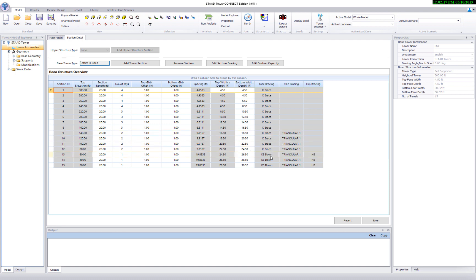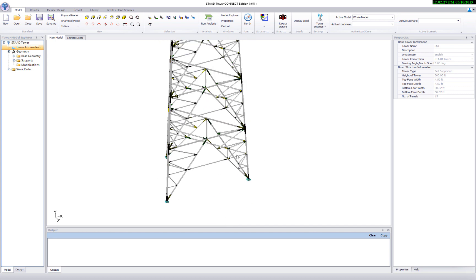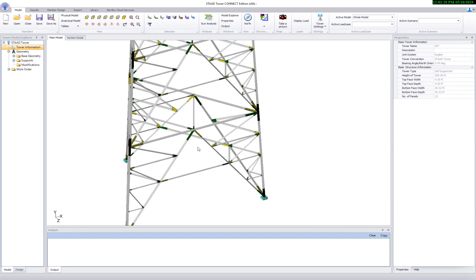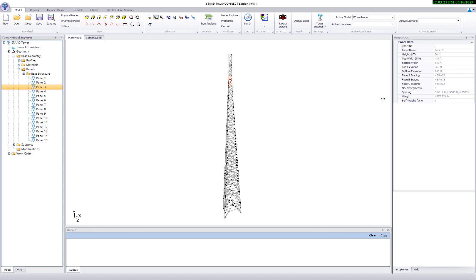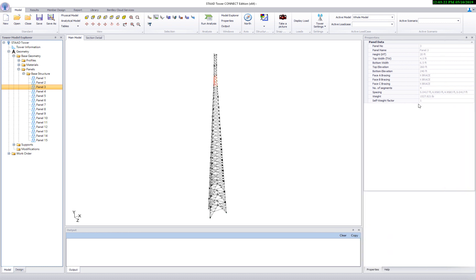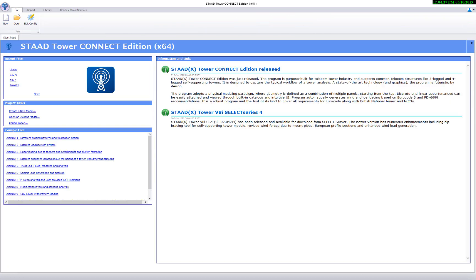Now zoom into the model and you can notice K3 downbracing at the bottom panel here. To get the panel information, select a panel from the navigation bar and it will display overall panel information on the right side, including information for number of base, weight of the panel, etc. As you can notice, selecting a panel from the navigator highlights the corresponding panel on the model view.